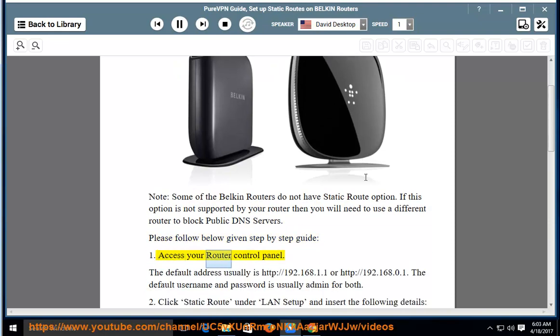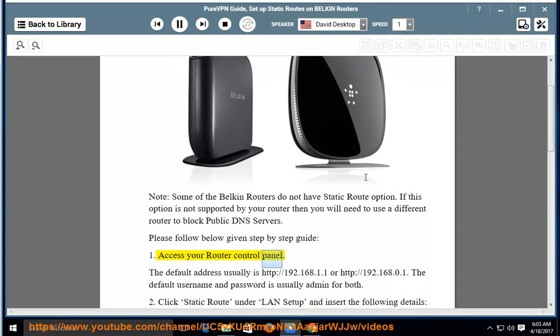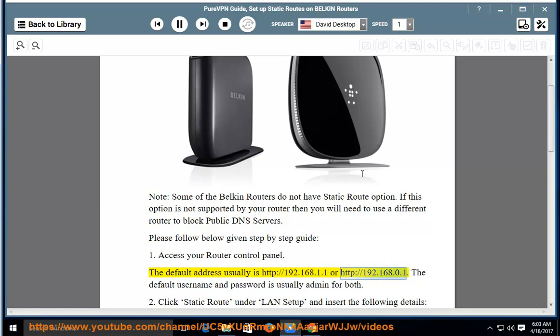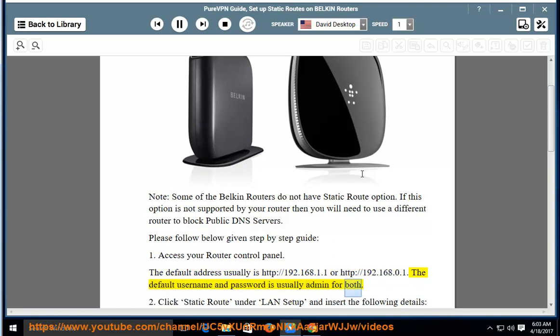Step 1: Access your router control panel. The default address usually is http://192.168.1.1 or http://192.168.0.1. The default username and password is usually admin for both.